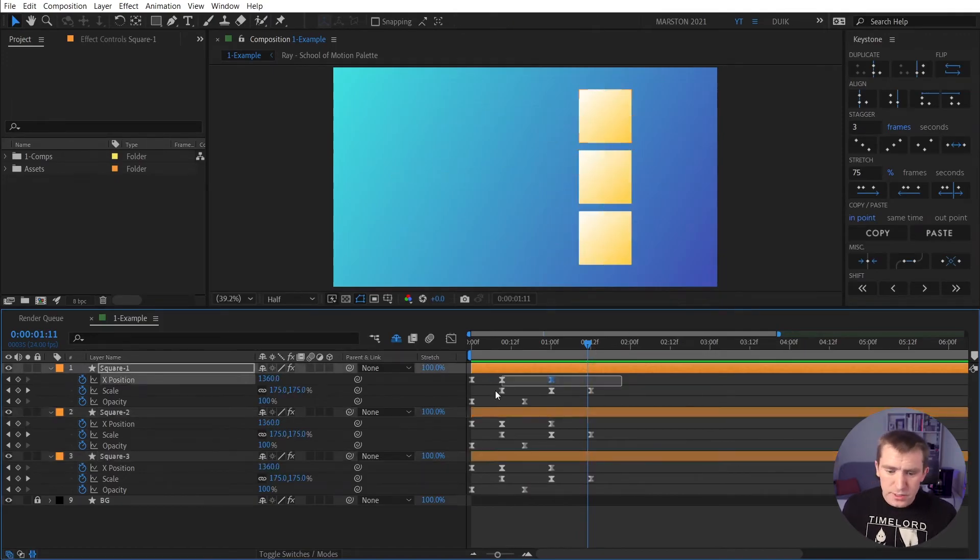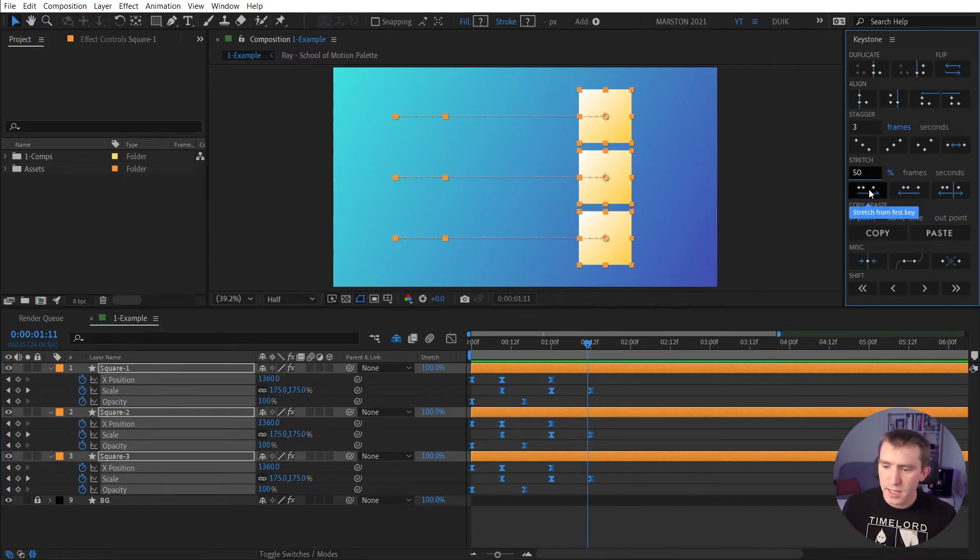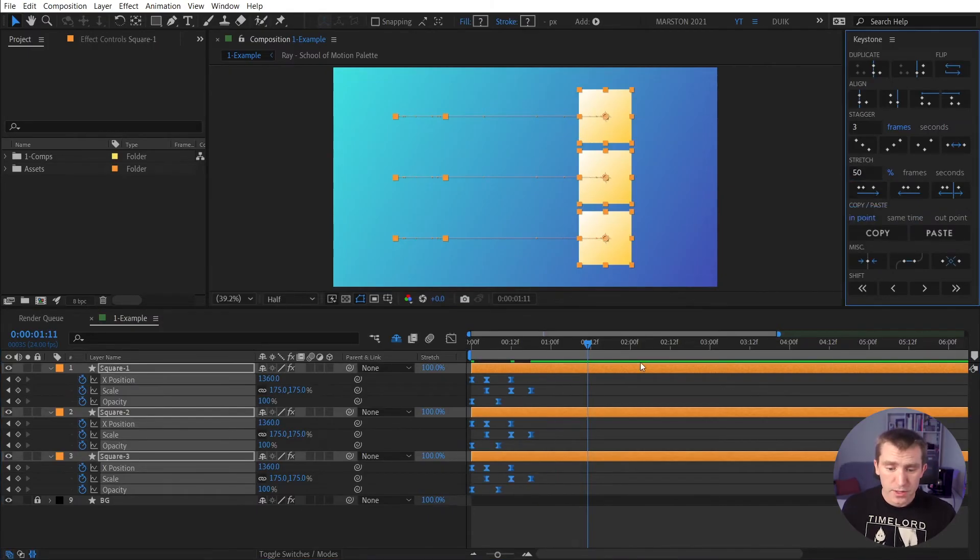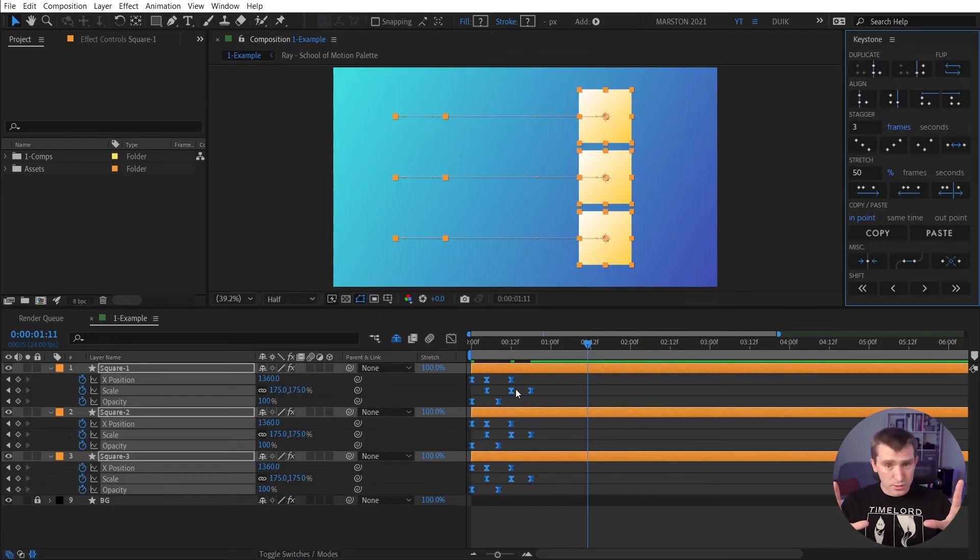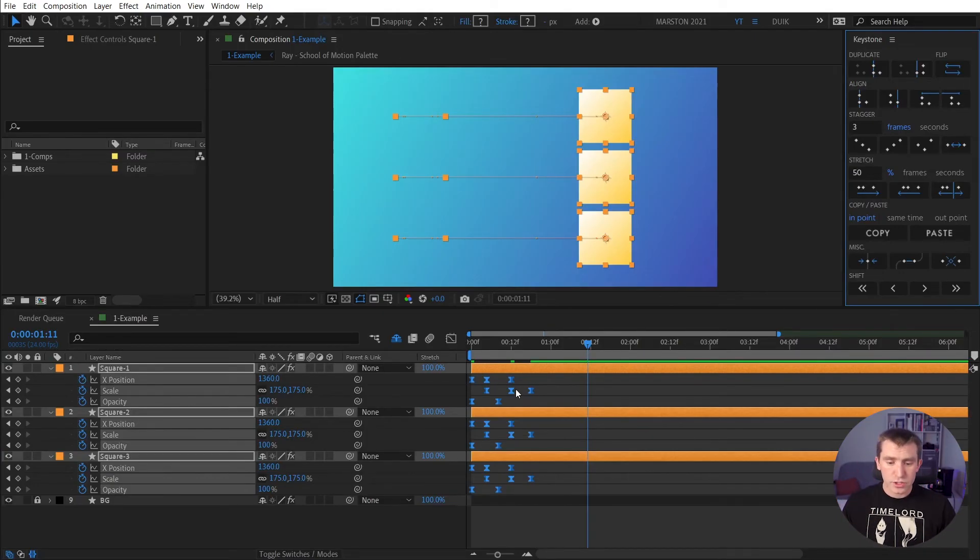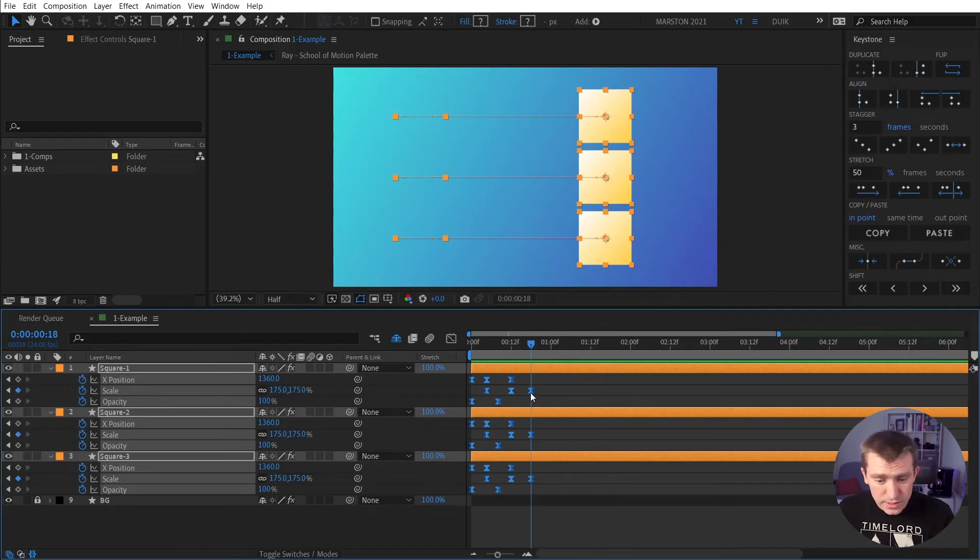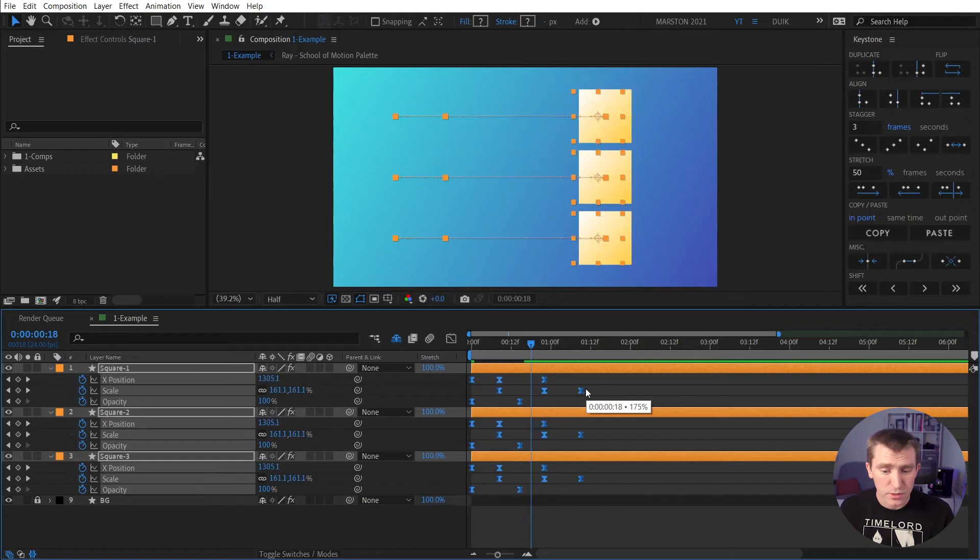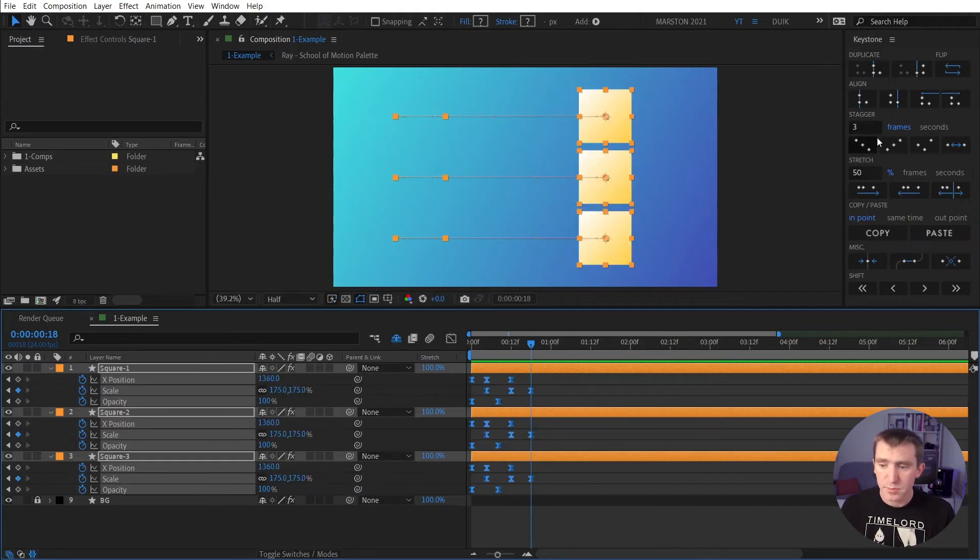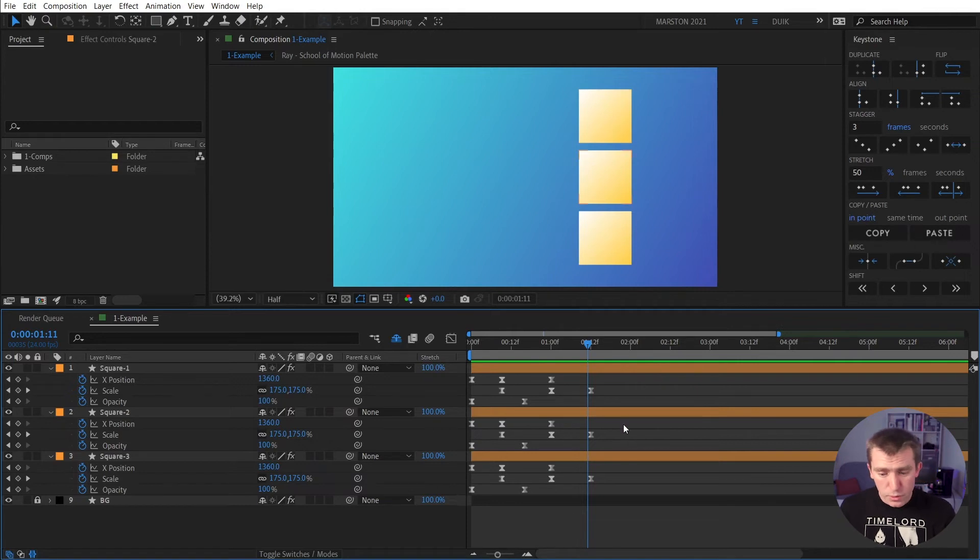So I'm going to select these keyframes, and input 50, and say, stretch from first key. You can see that now it does the math, and it preserves the interpolation, and it squishes those keyframes to take half the duration. Great. So it's pretty much the same as if you select keyframes, and then you hold Alt and drag them, except it's much more precise.